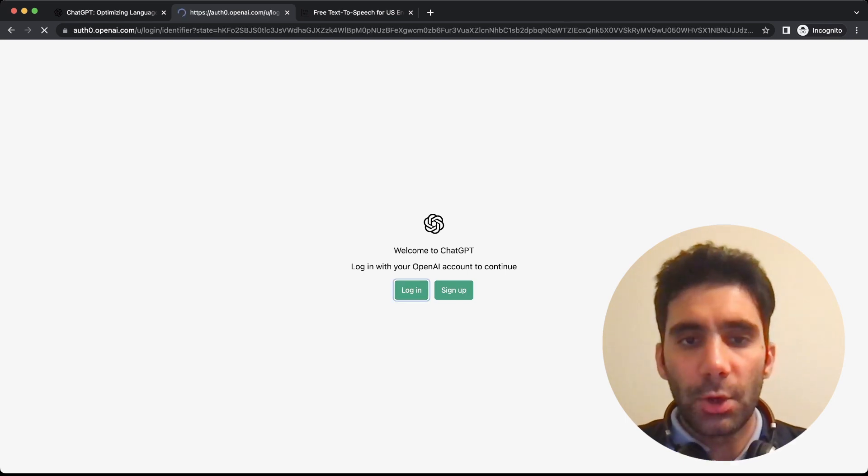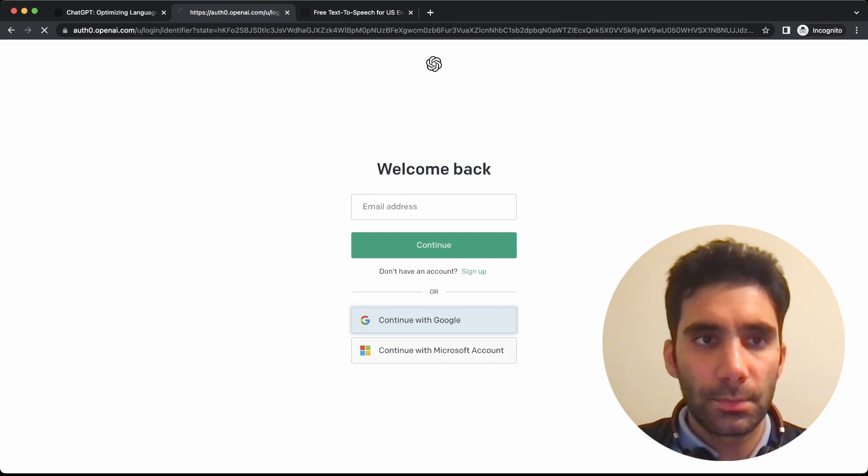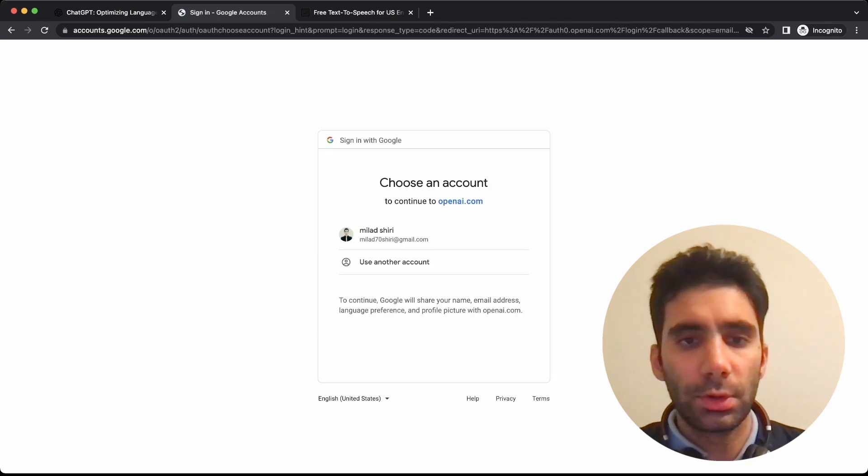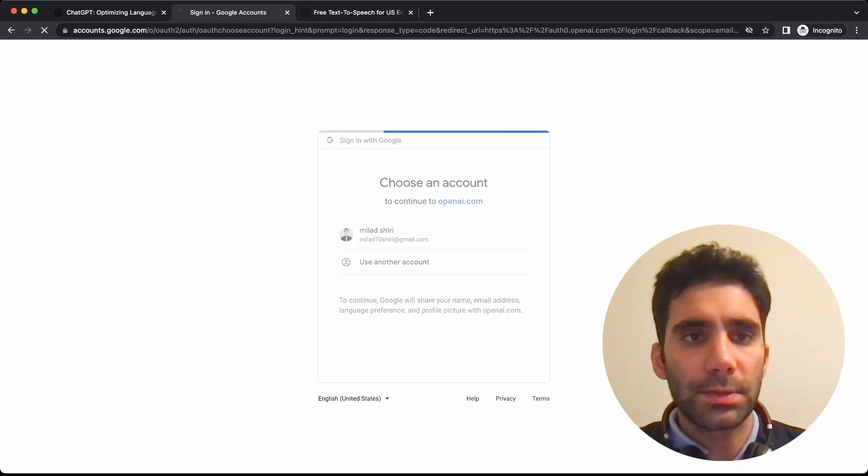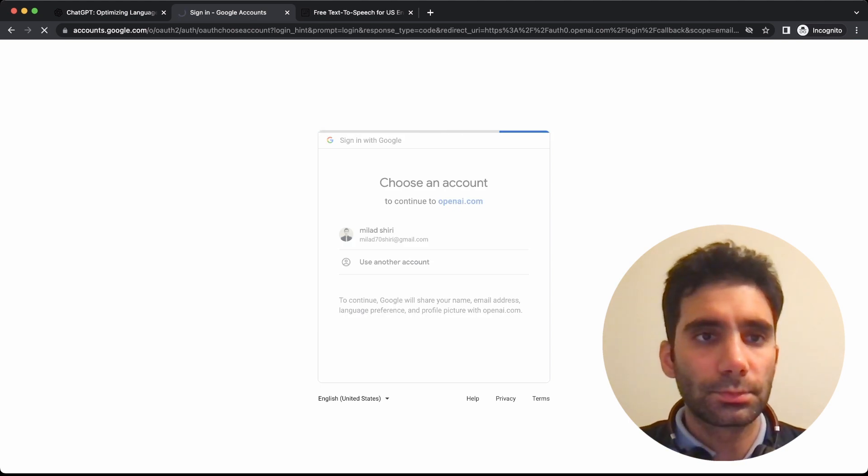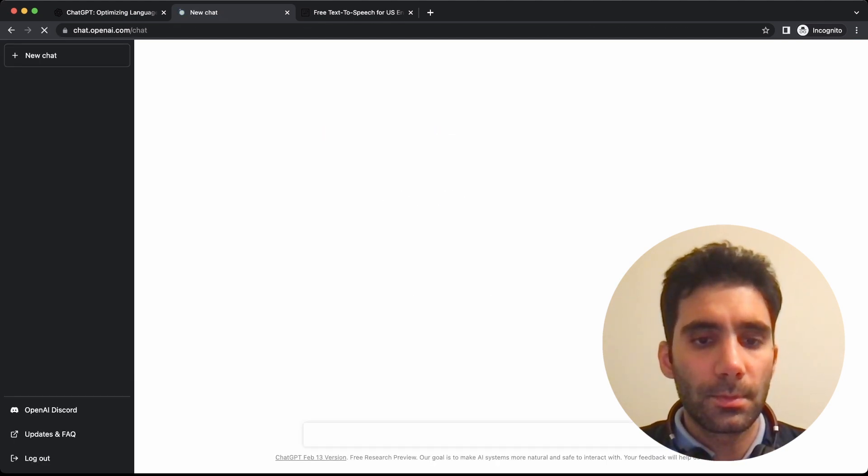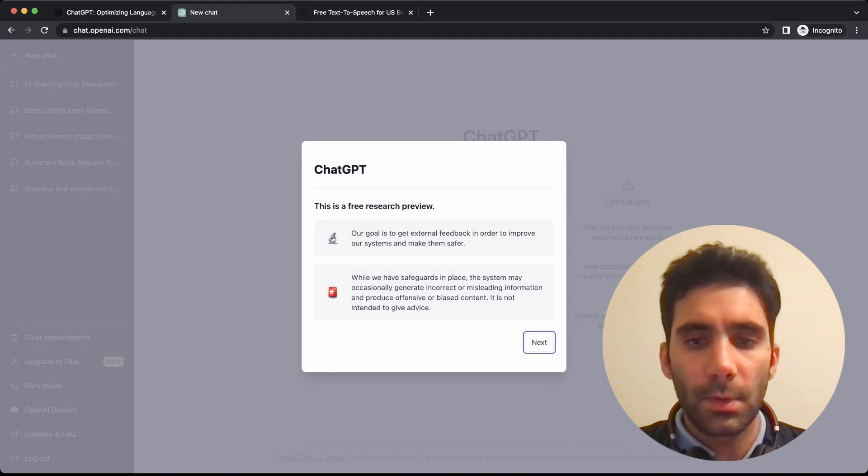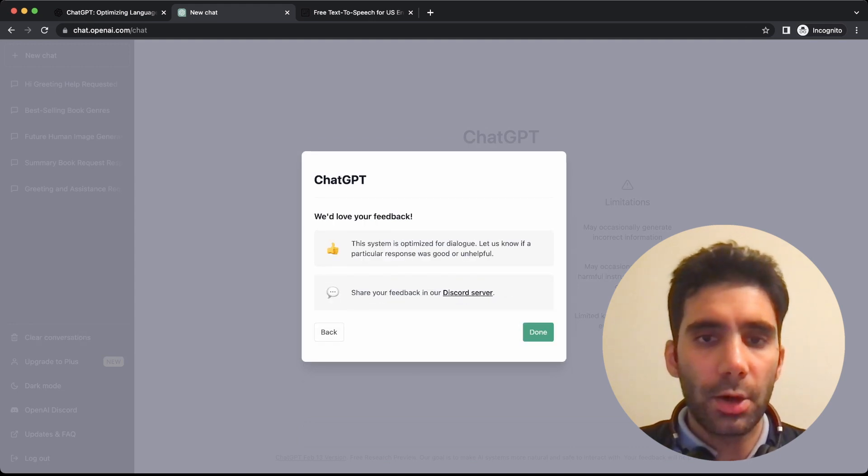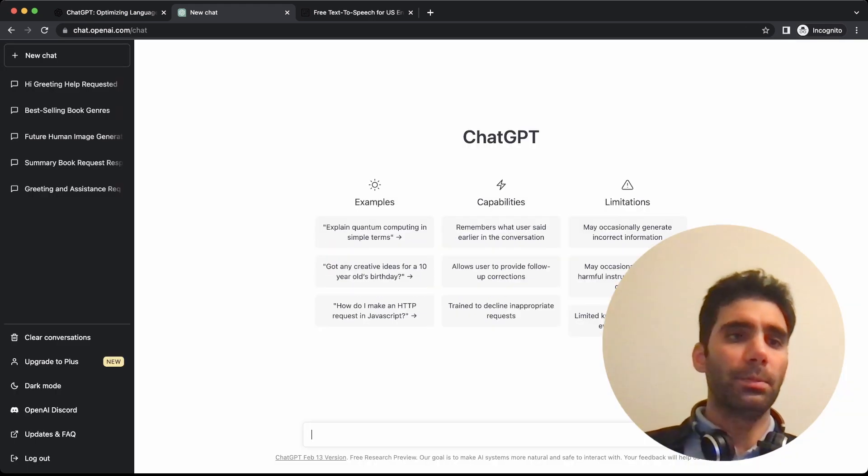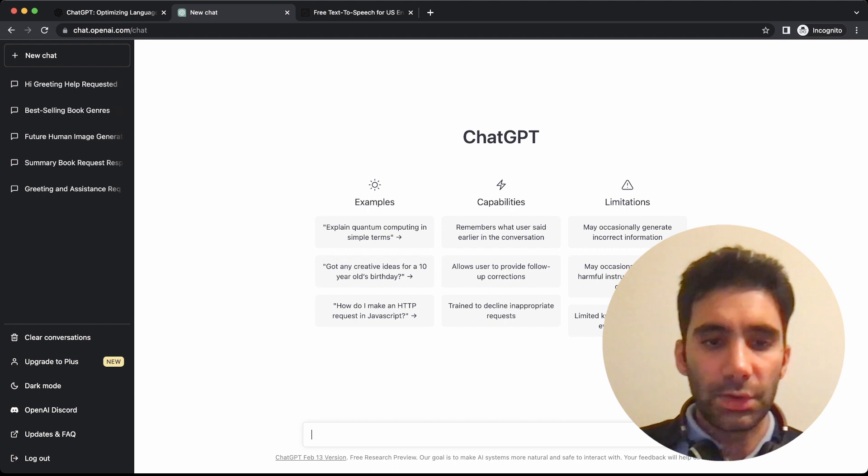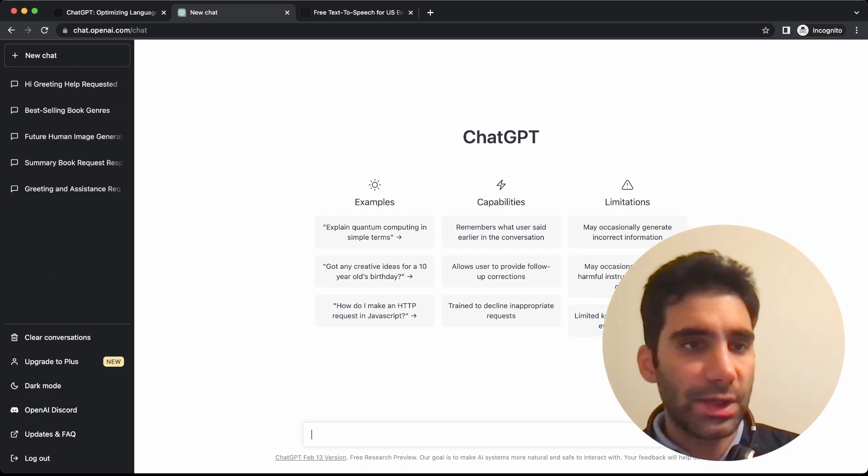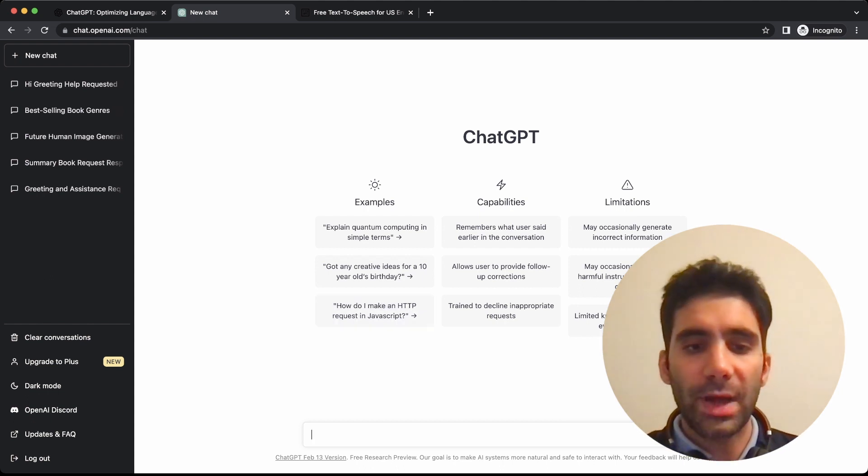I hope it works. Continue with Google and my account. Okay, now here we are.